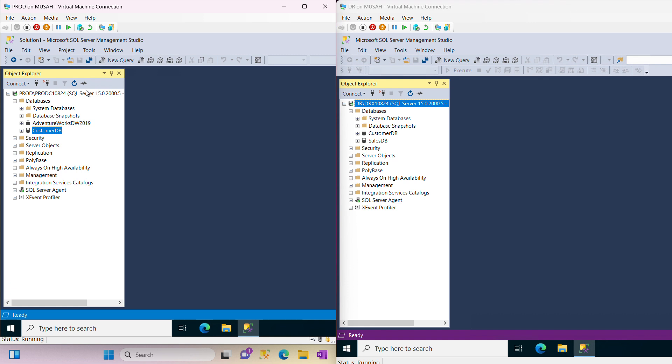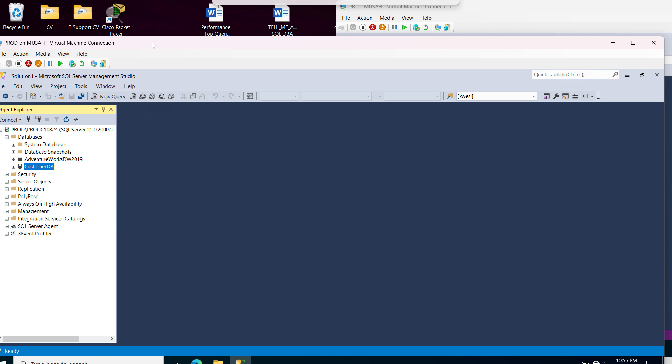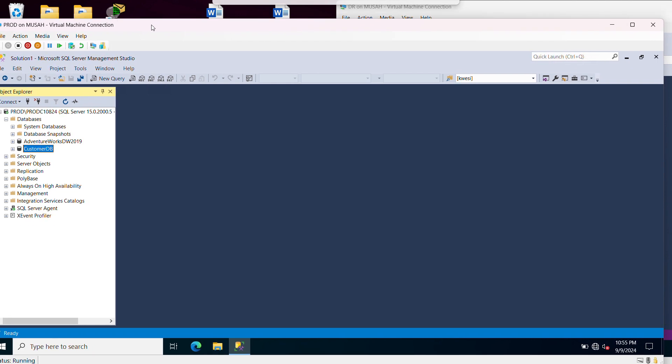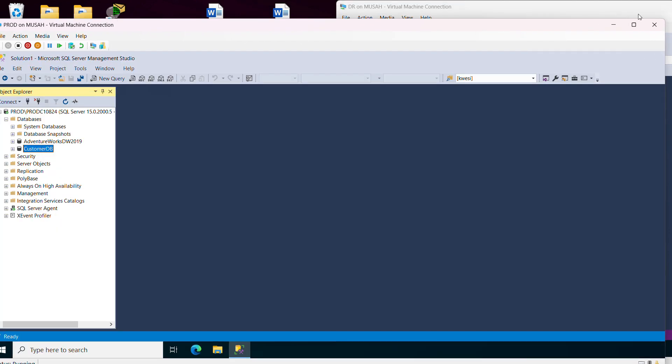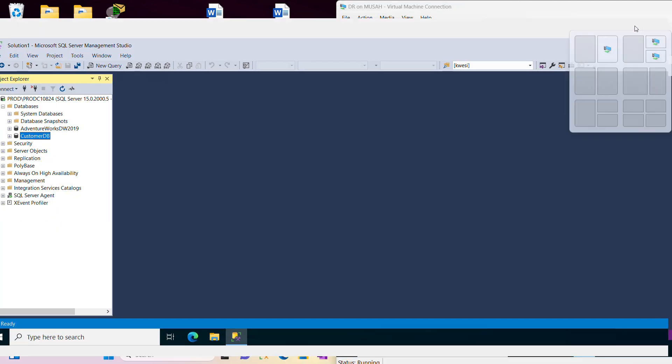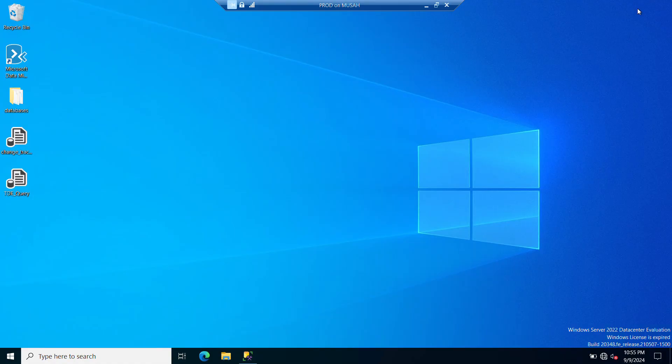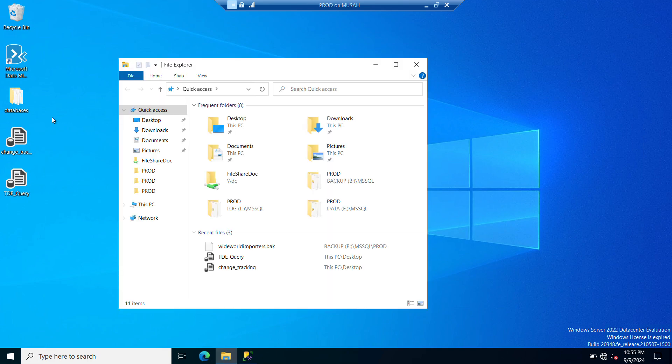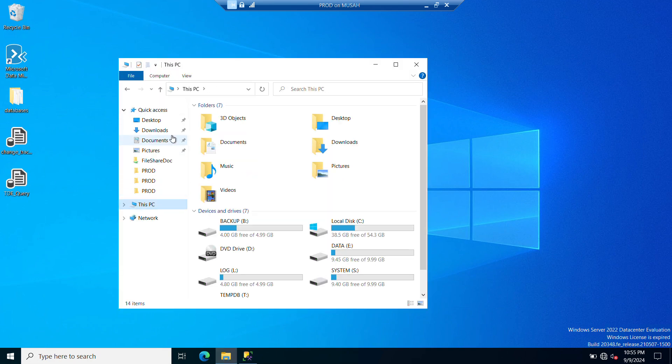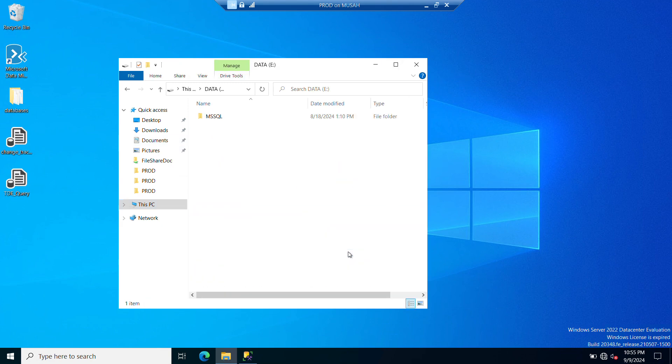The next thing we need to do is to copy the data file and the log file to our DR. To do that I'll go to my drive, this PC, and I'll locate my folders. I have my data file located here.